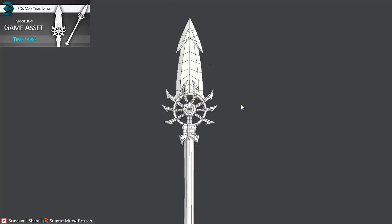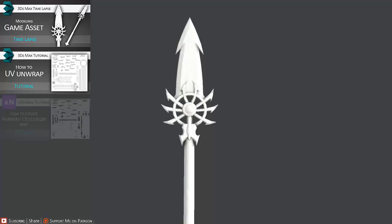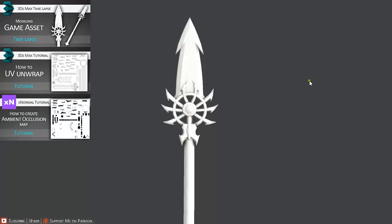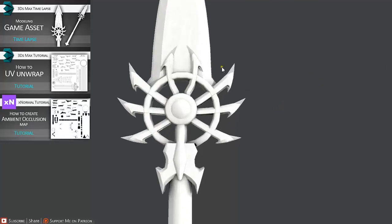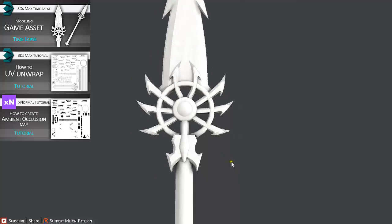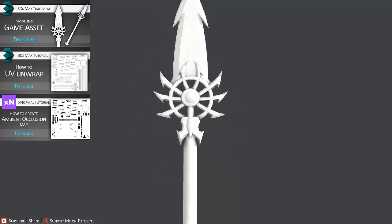Then we are going to go over how we can UV unwrap such a model in 3ds Max, which is really important. Then we are going to go over creating ambient occlusion map in XNormal, as we can see here.